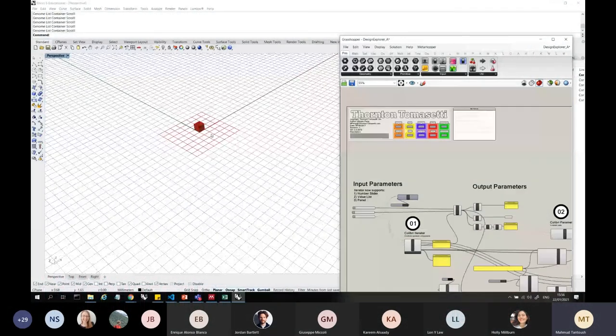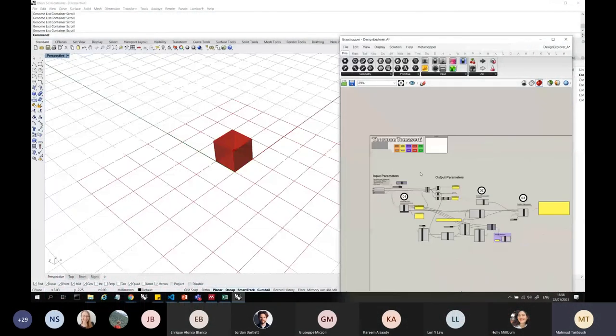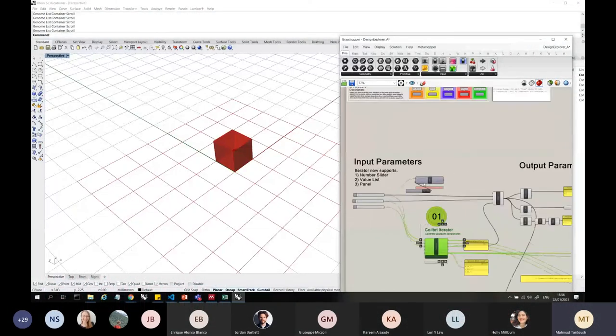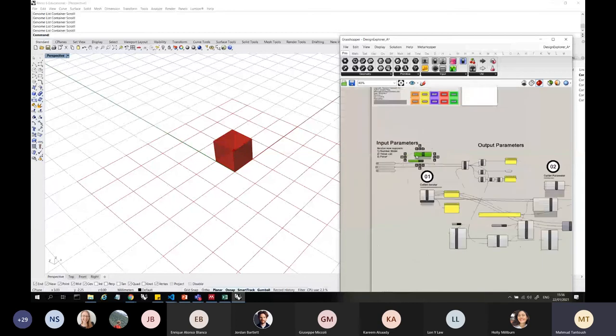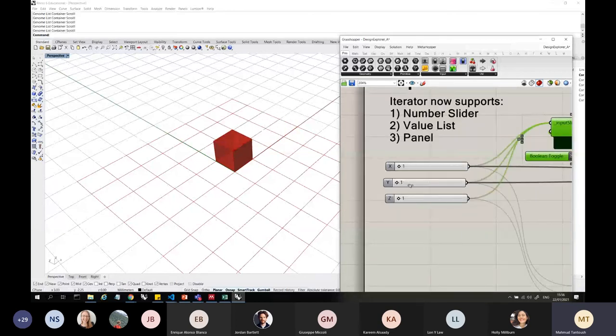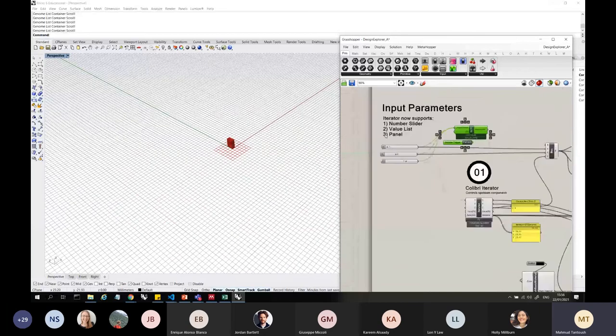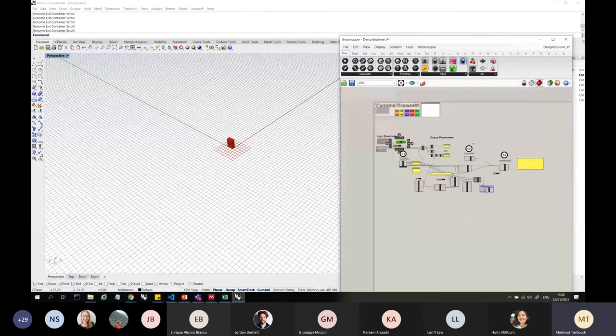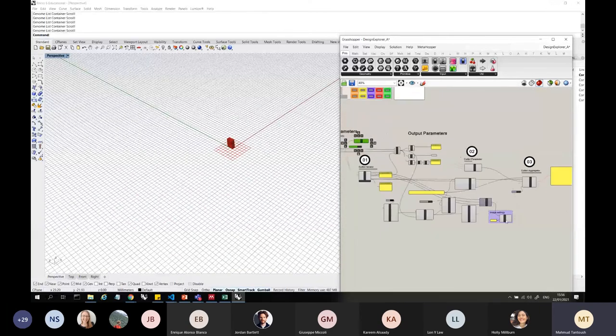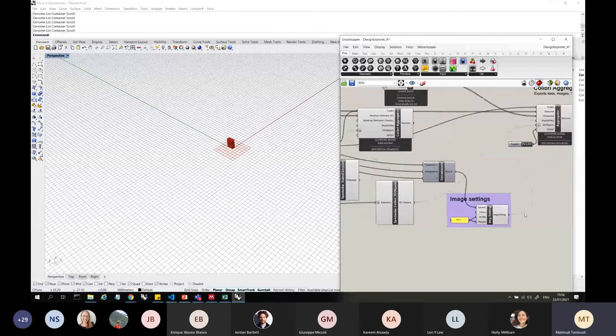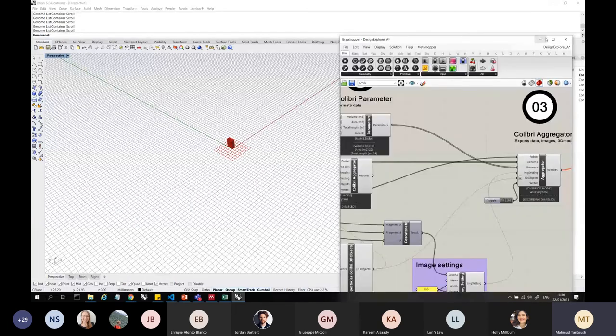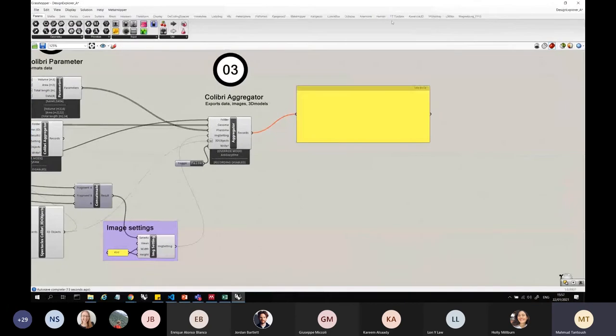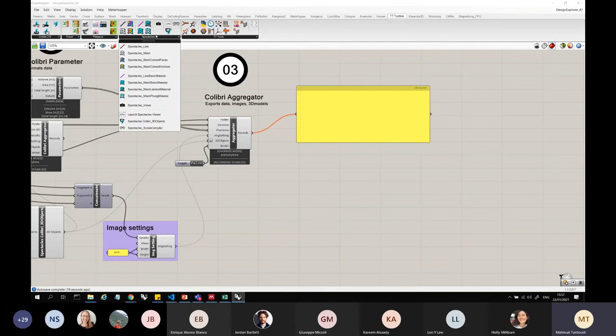to the Grasshopper library. This is a very similar example. I have sliders from 0 to 4 here. This script saves every single iteration. This is using the plugin called Colibri, which is part of the family TT toolbox, so you can download it and then you can download these things here.